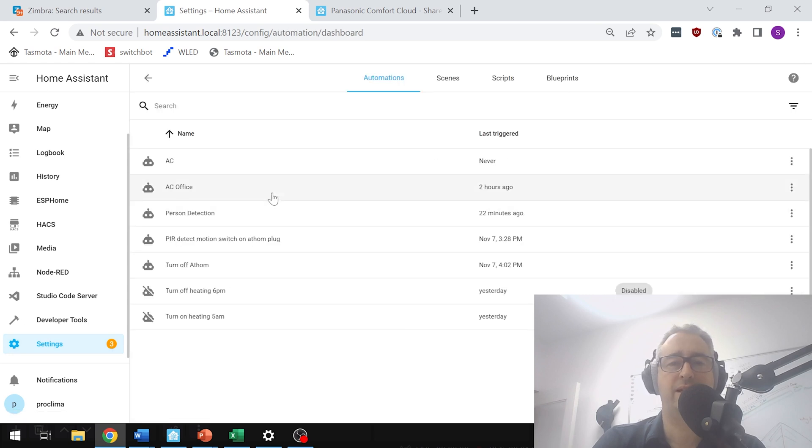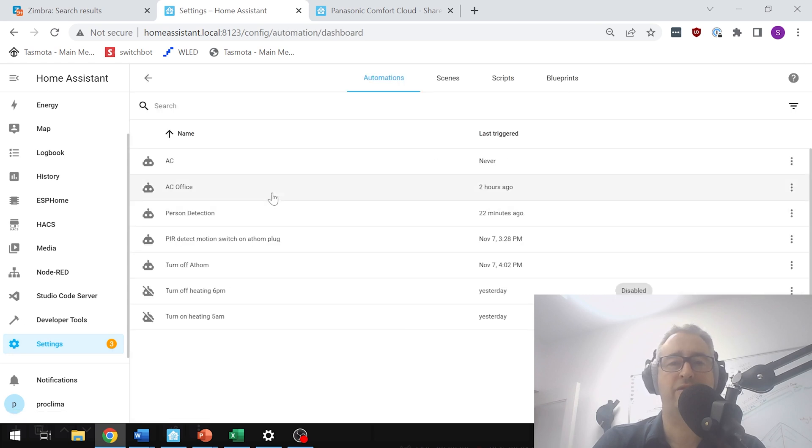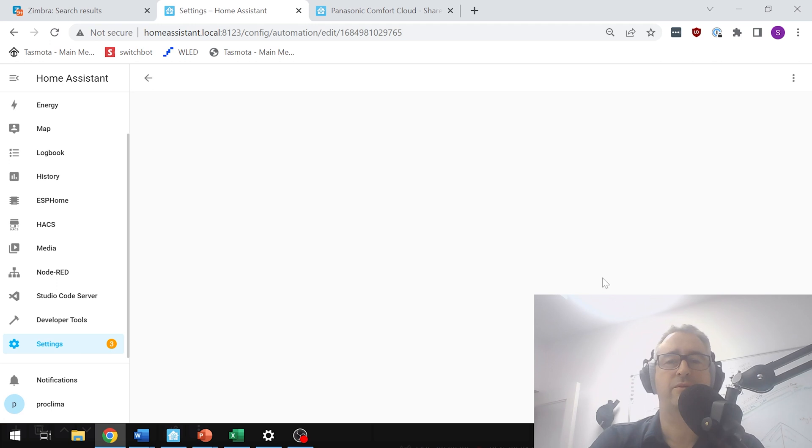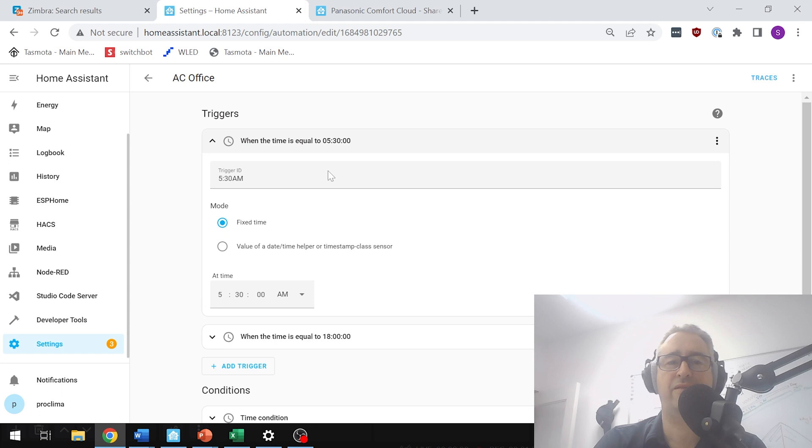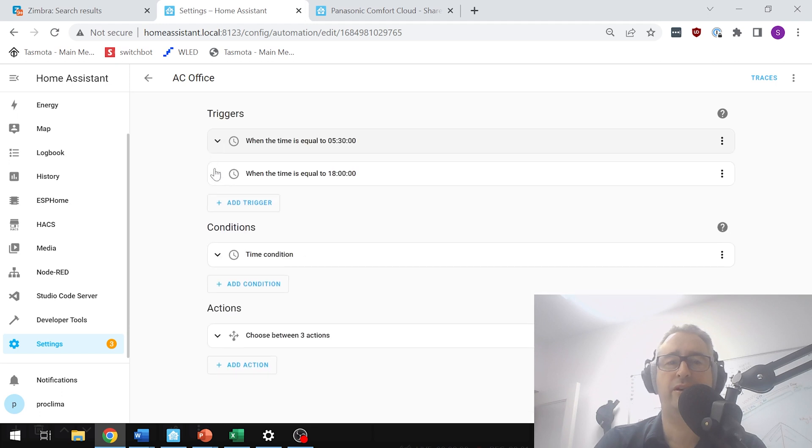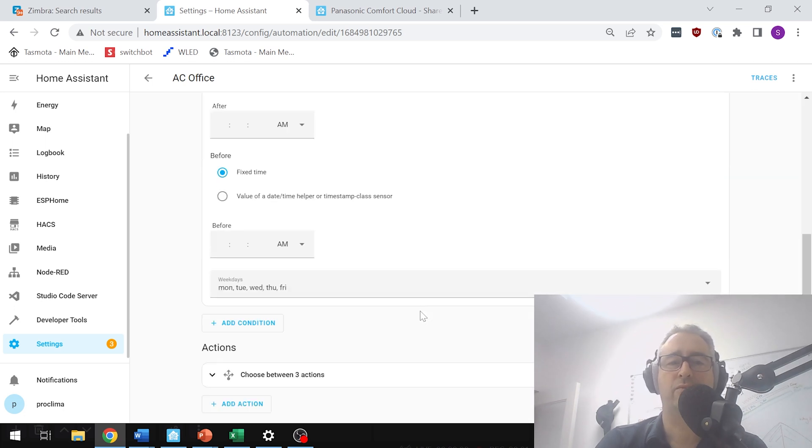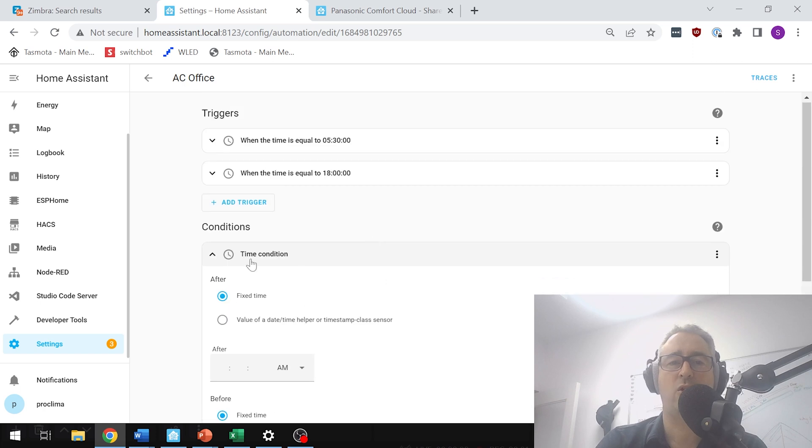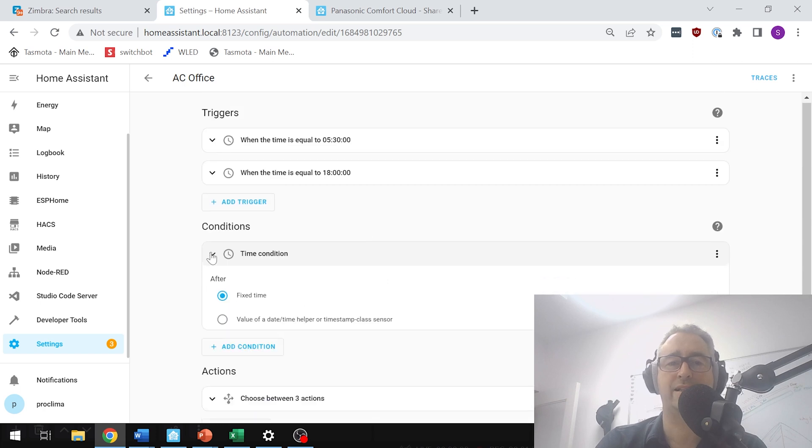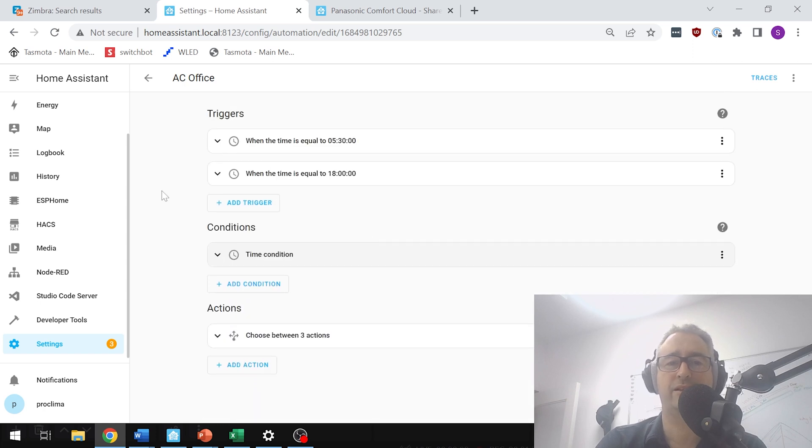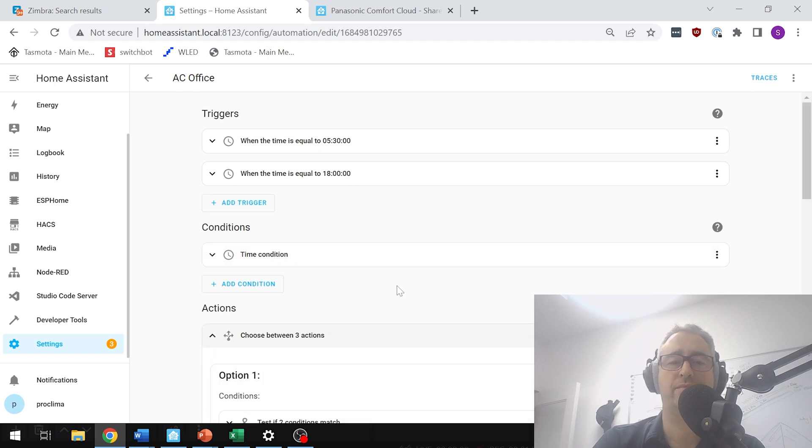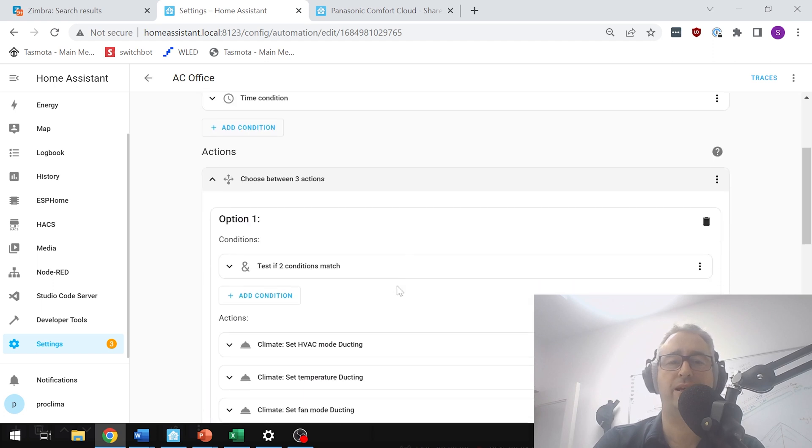Okay, so if we have a look what's going on here, we've got two triggers. We've got a time trigger of 5:30 in the morning and we've got another time trigger at 6 in the evening. And we also have a condition here which is checking to see that it is only happening on weekdays. All right, so that's our trigger and our condition, and then we have these three action options down the bottom here.